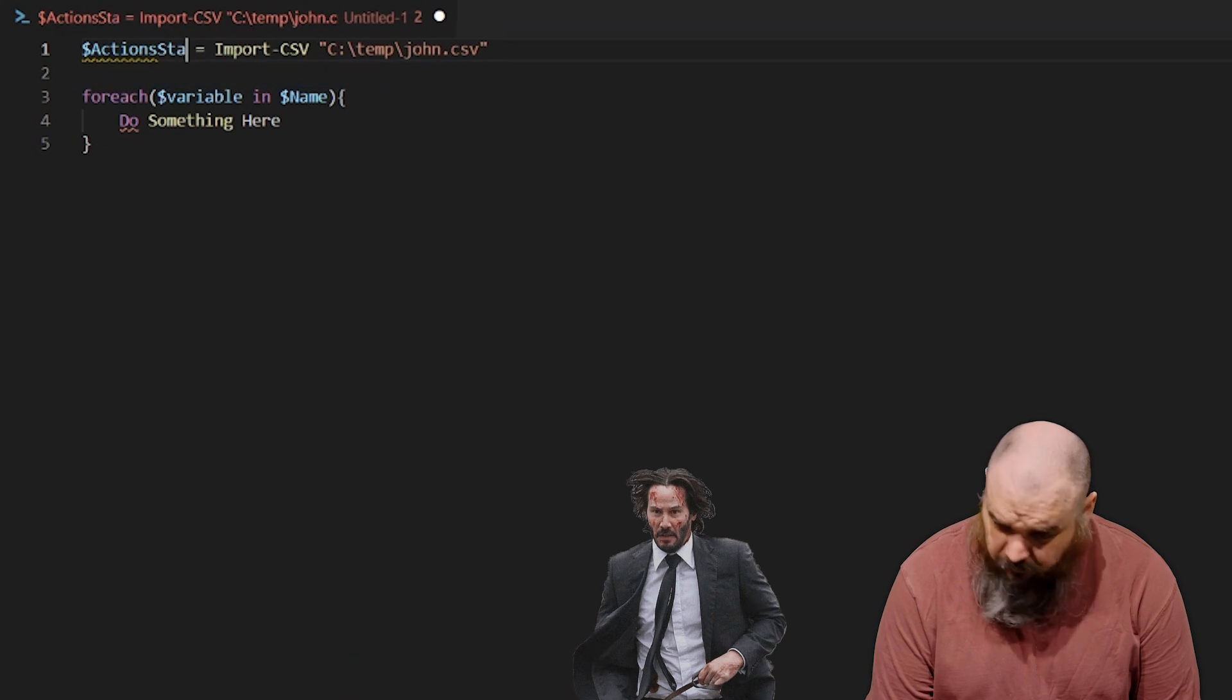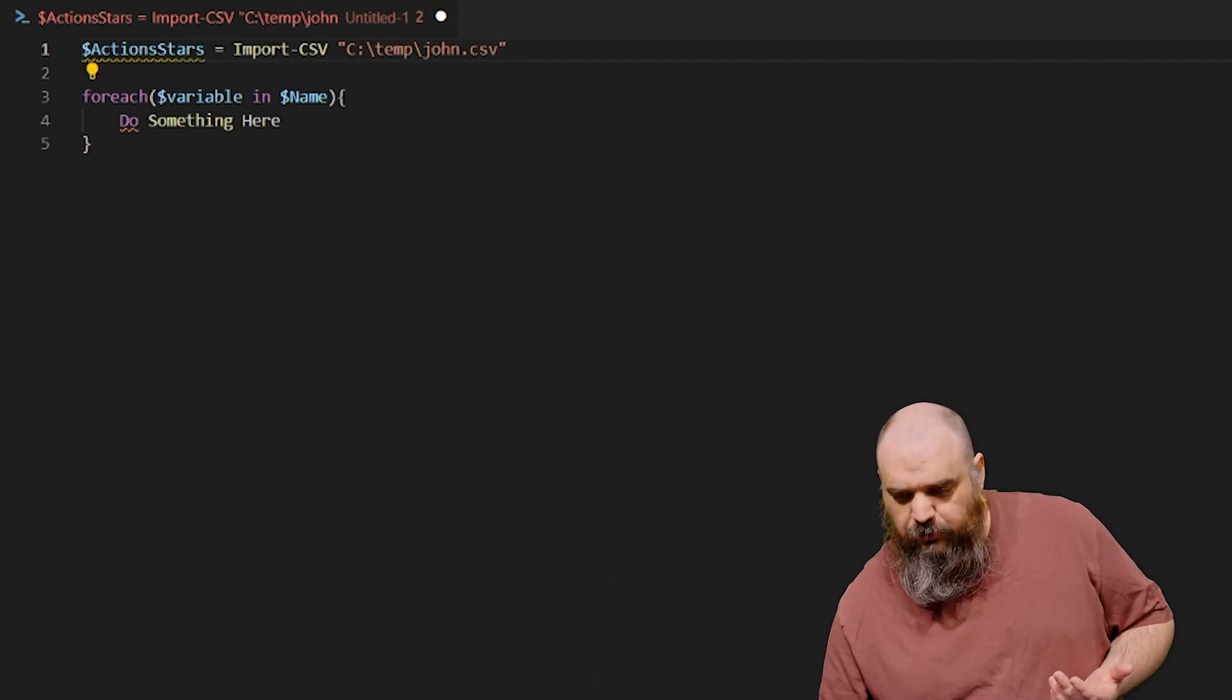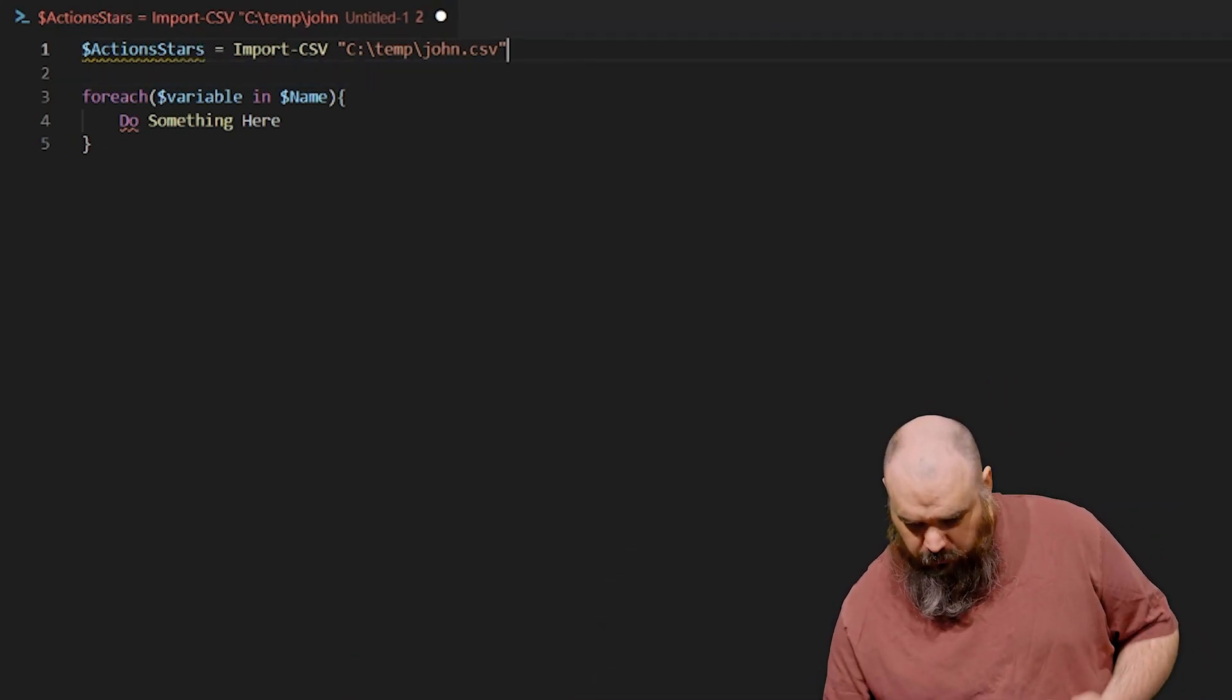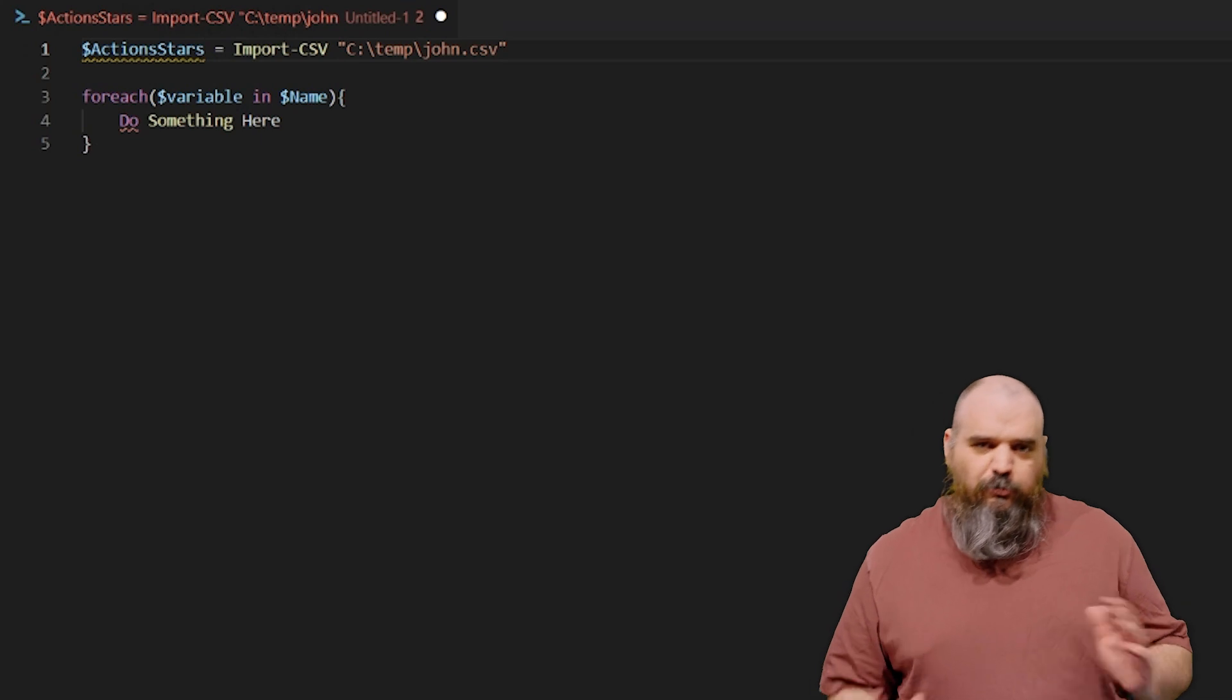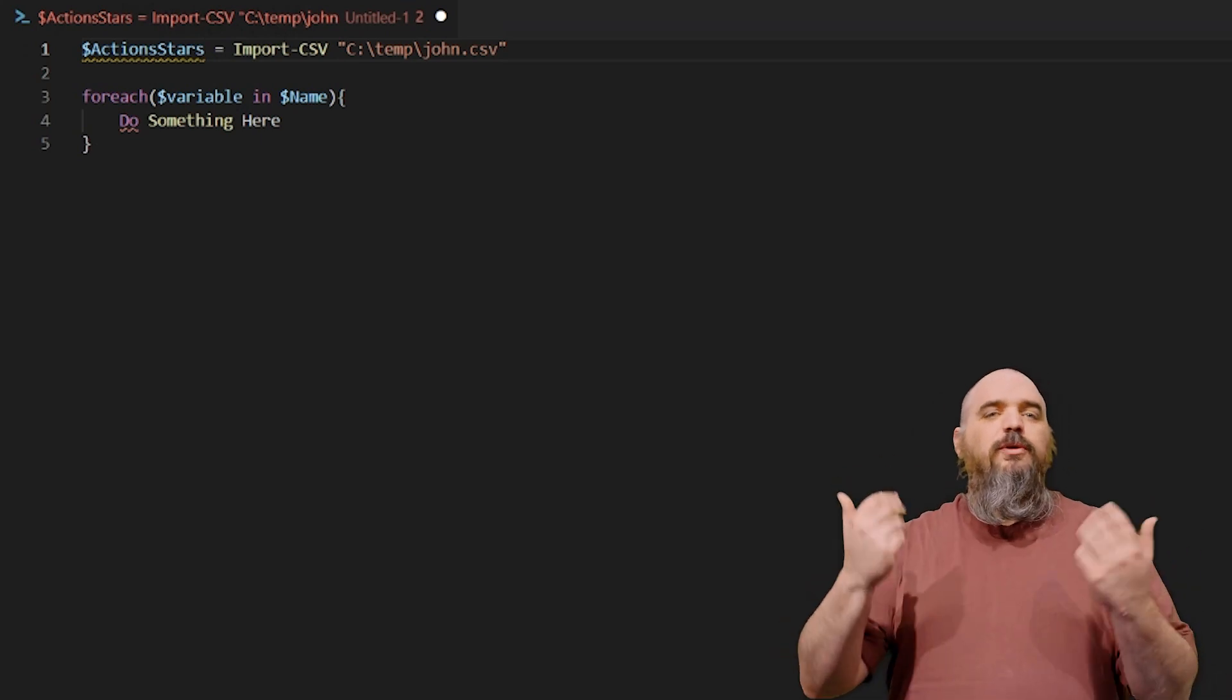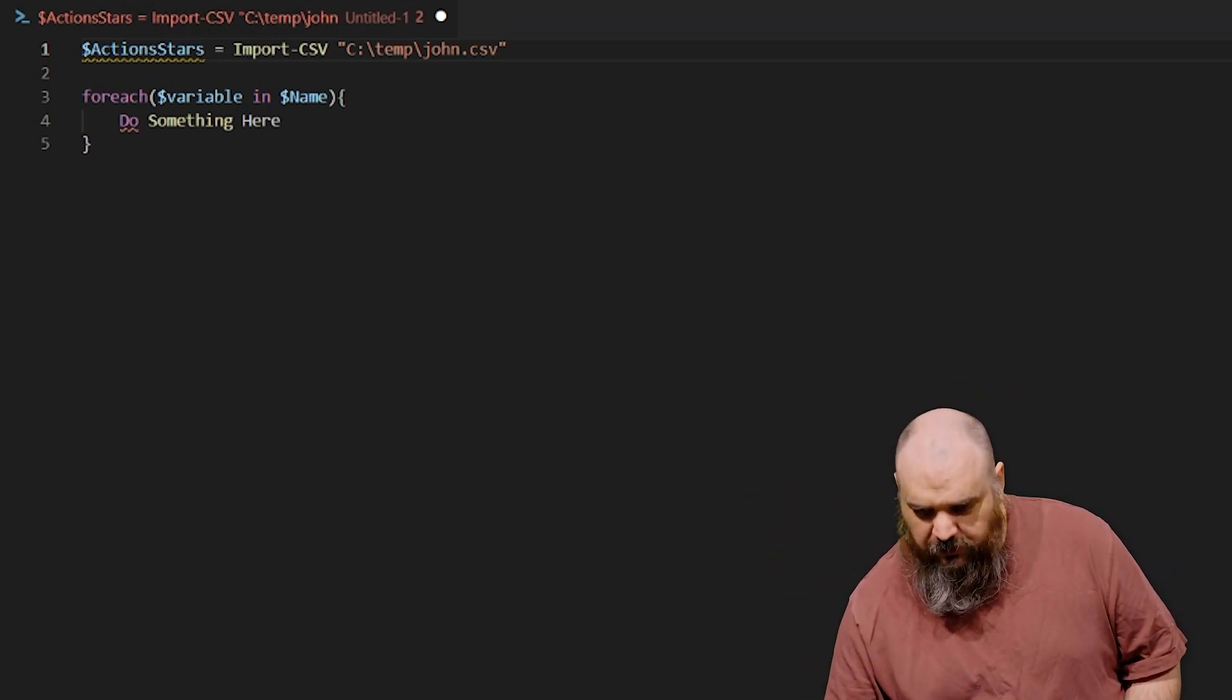All this is doing is importing the CSV that we built. We'll actually just run that one real quick. That's not actually part of the foreach. That's just we have grabbed the variable, we have grabbed the array of all the objects.